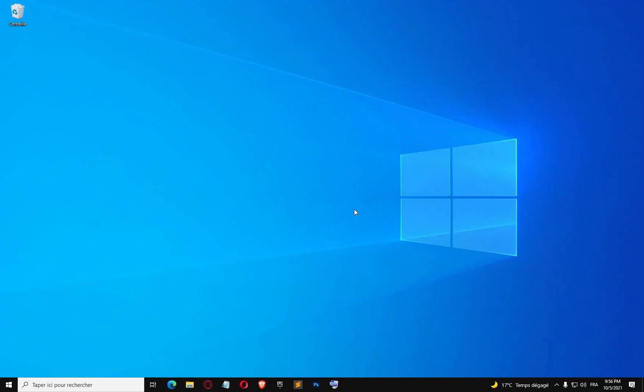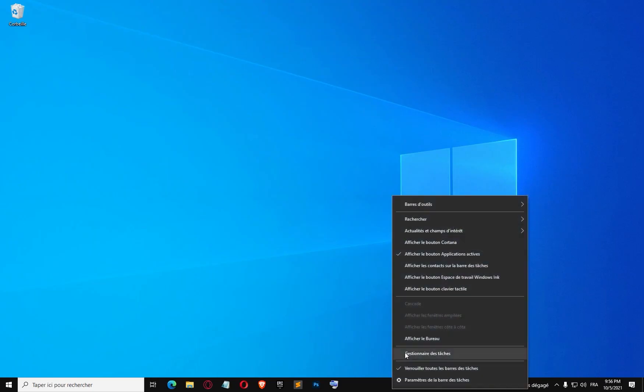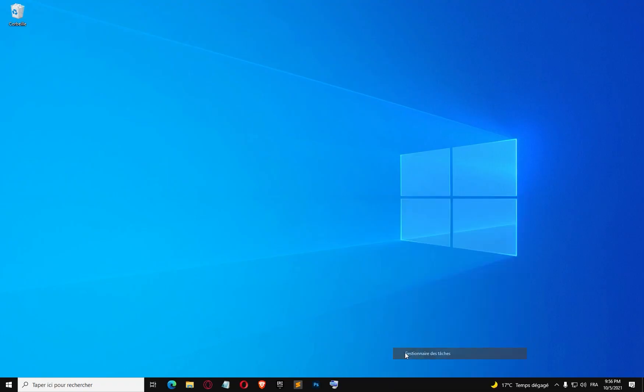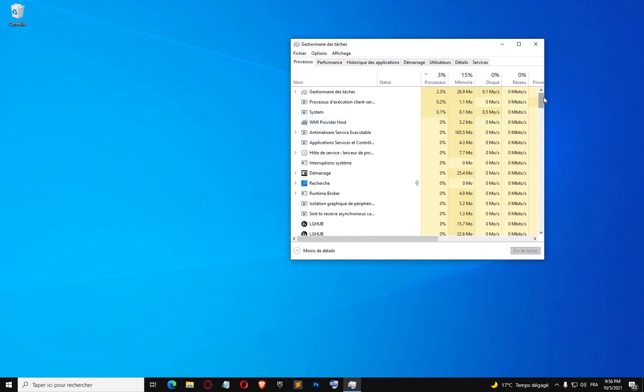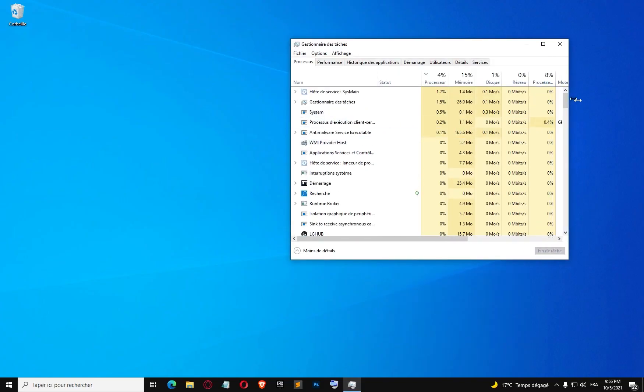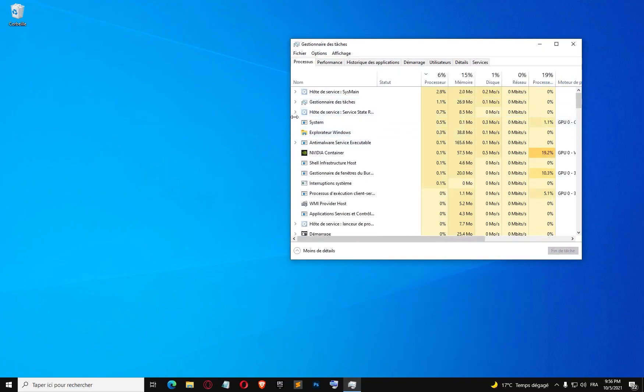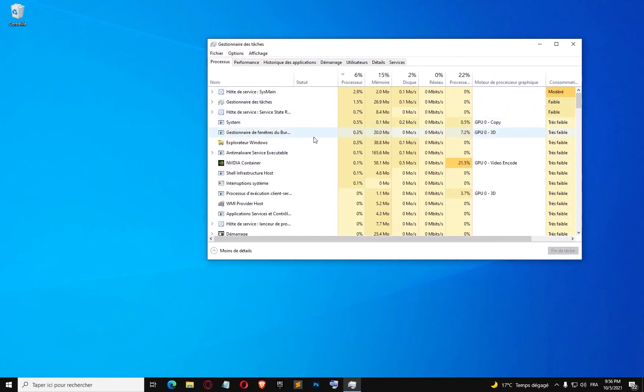Hello guys, after rebooting my computer I'm going to go now to the task manager and see if we still have the miner running, or if deleting the files was enough to remove it.